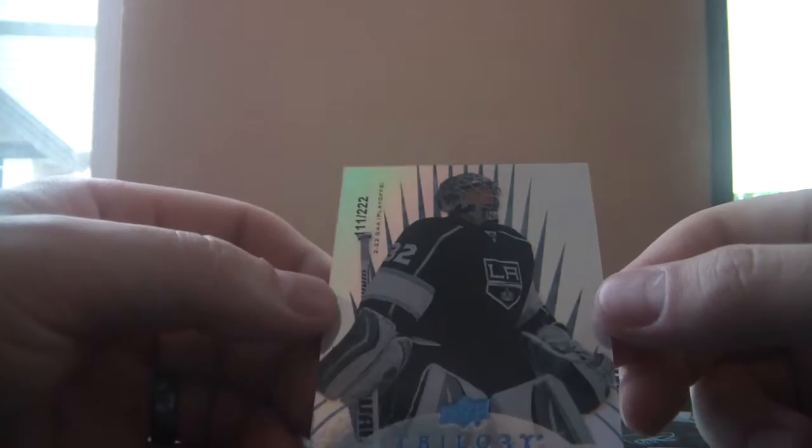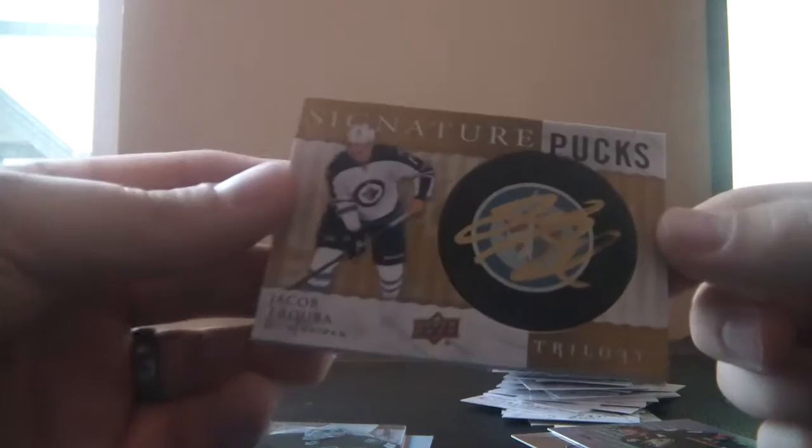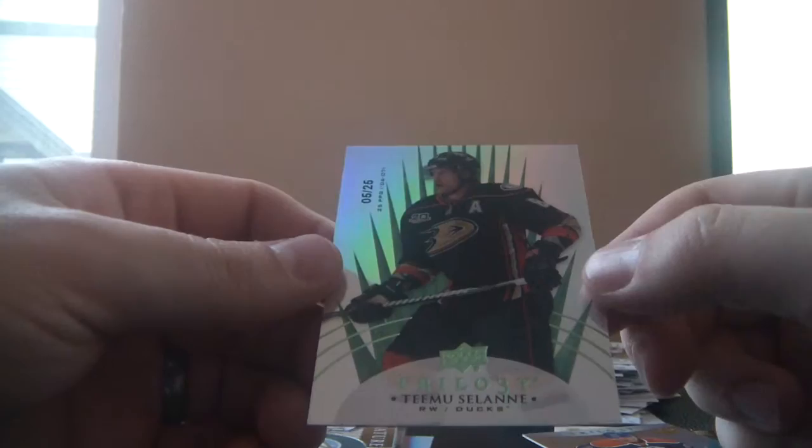We've got numbered 521 of 799 rookie premieres level 1 for the St. Louis Blues, Ty Rattie. We've got number 111 of 222 for the Los Angeles Kings, it's Jonathan Quick. We've got number 96 of 249 Crystal Premieres for the Arizona Coyotes, Mark Visentin. We've got signature pucks for the Winnipeg Jets, this is Jacob Trouba. We've got number 5 of 25 for the Anaheim Ducks, Teemu Selanne.